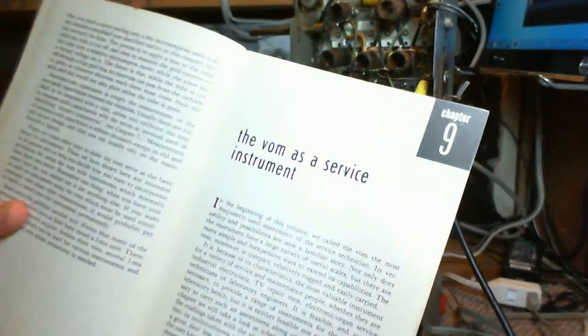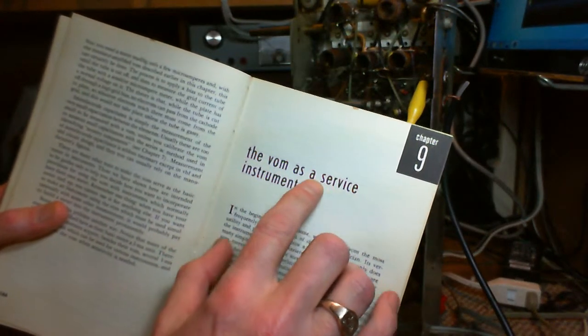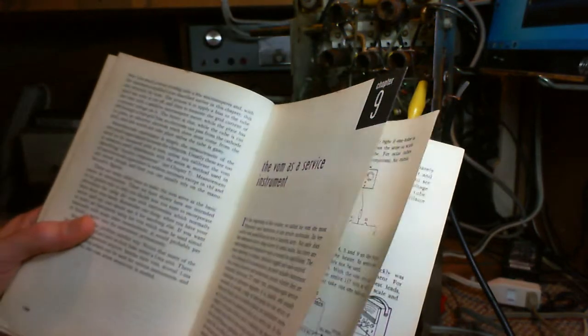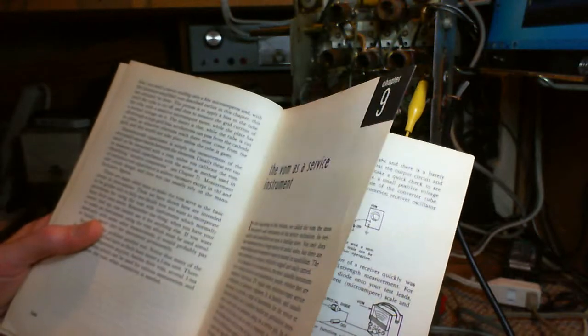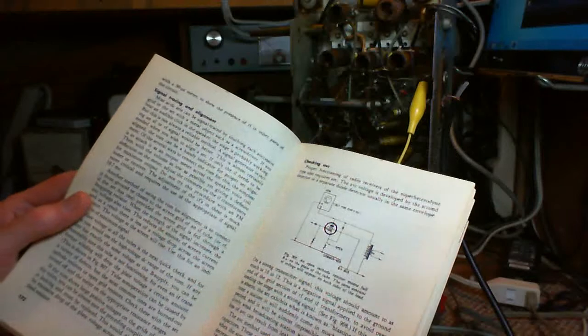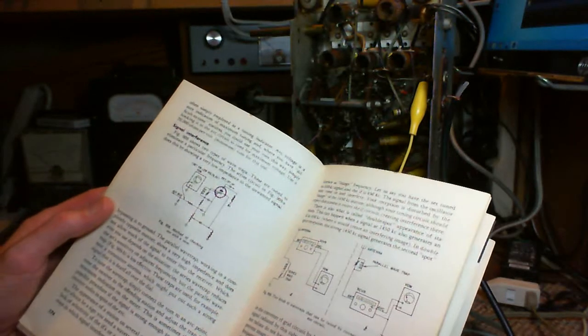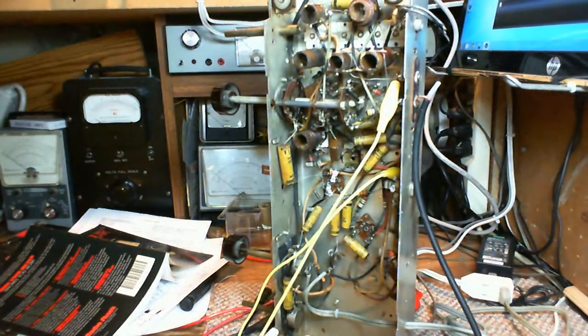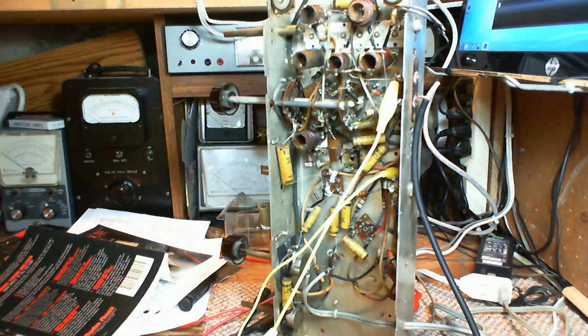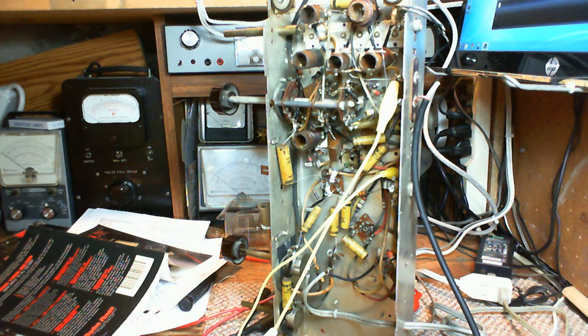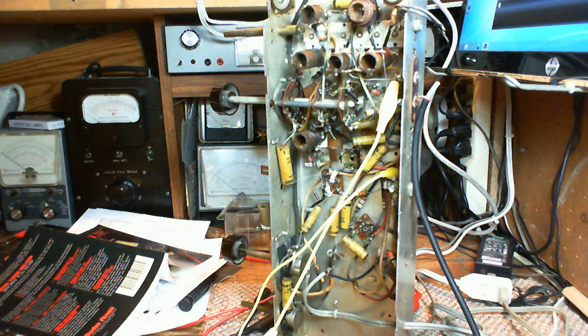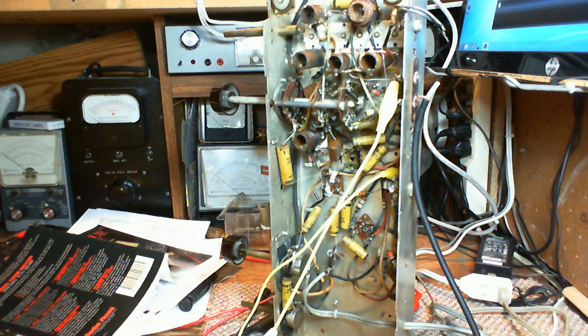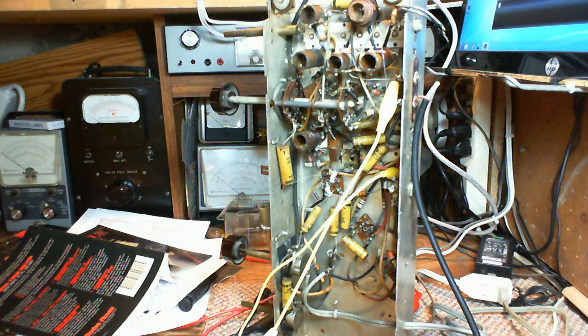I'm not going to tell you I read this book, maybe I should have. In the back is a section called The VOM as a Service Instrument. This is a great book on how to check out radios. Hidden in the back of this book on voltmeters are all kinds of techniques. One I read is a quick way to check the B plus system in a radio: put your voltmeter on the filter capacitor, read the voltage, let's say it's 150, shut the set off. If the voltage drops very quickly, it suggests there's no capacity left in your capacitor.